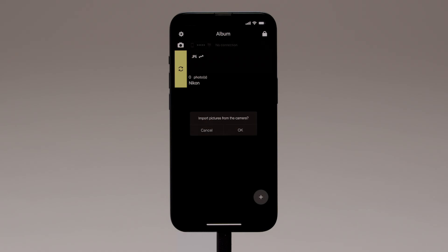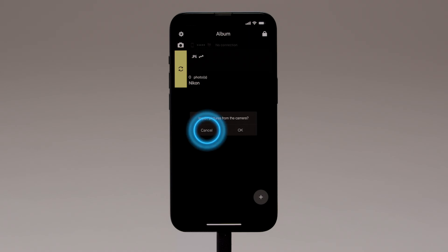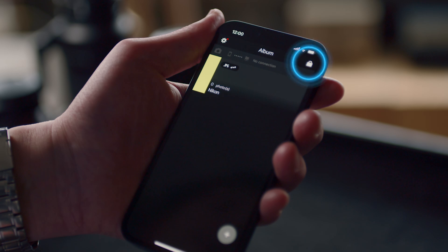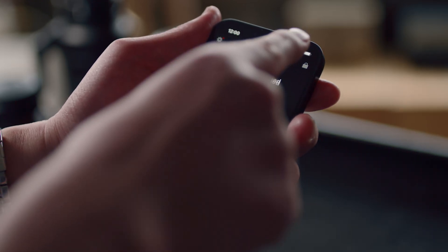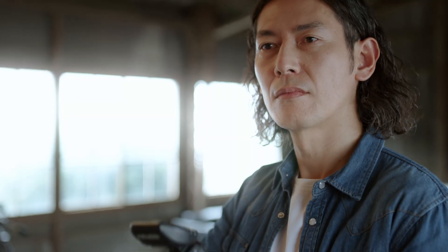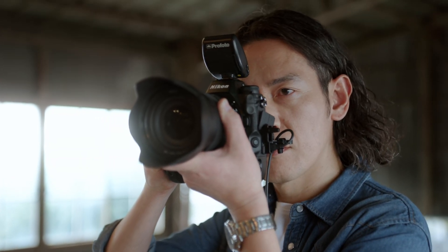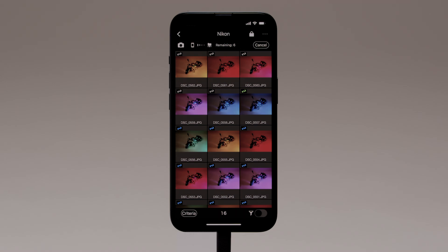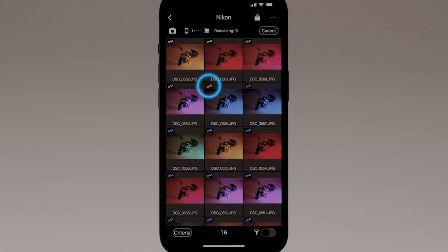NX Mobile Air will display a dialog asking if you want to import pictures. Tap OK to import all the pictures stored on the camera memory card and upload them to the FTP server automatically. If you don't want to import existing pictures, tap Cancel. When you're ready to start shooting, it's recommended that you lock the display using the lock button at the top right corner of the album list, to prevent upload being interrupted accidentally. Pictures will automatically be imported to the album and uploaded to the FTP server as they are taken. FTP upload status is shown by icons on the pictures in the thumbnail list.